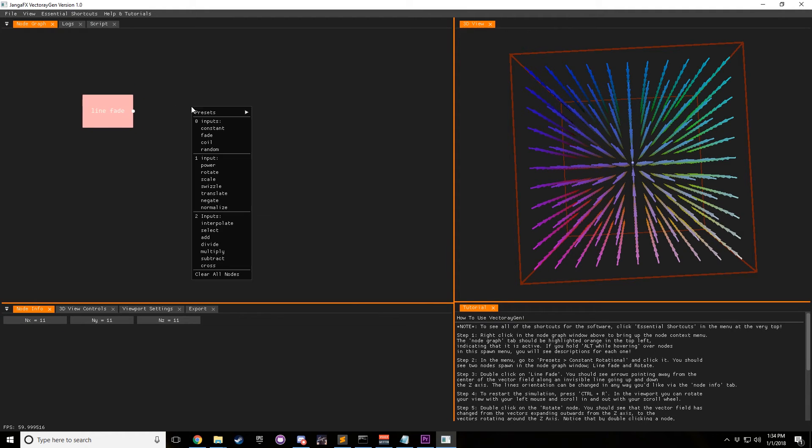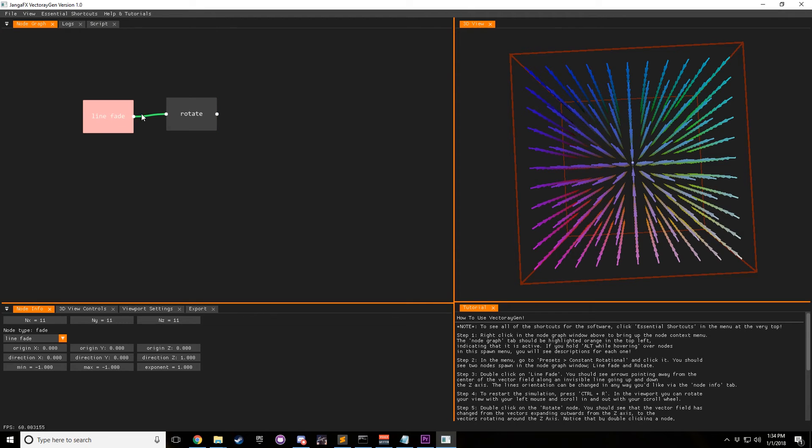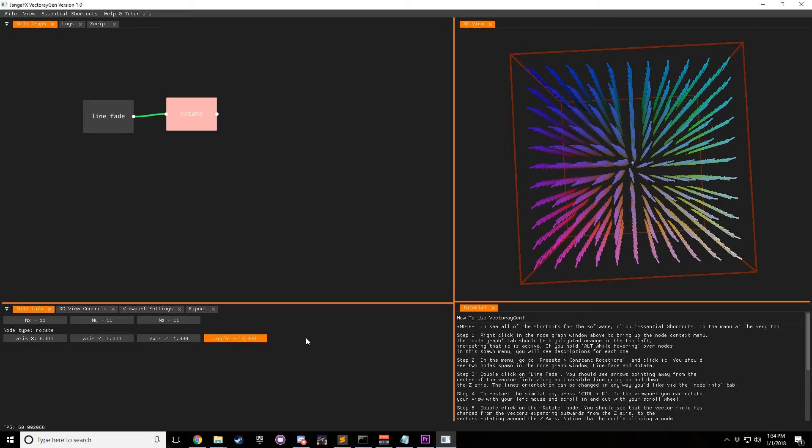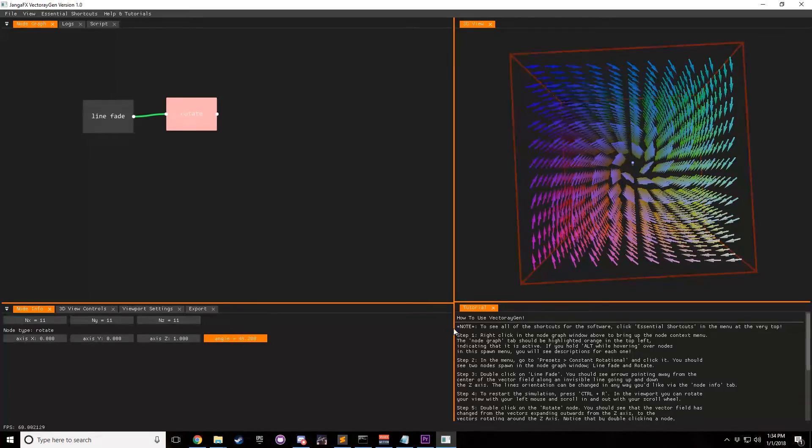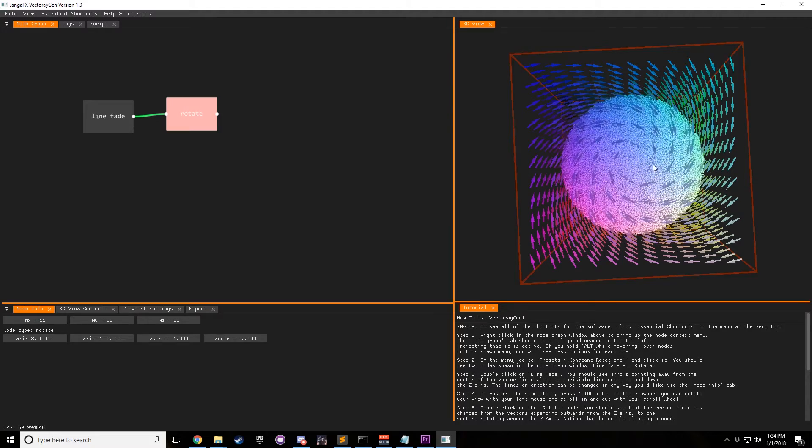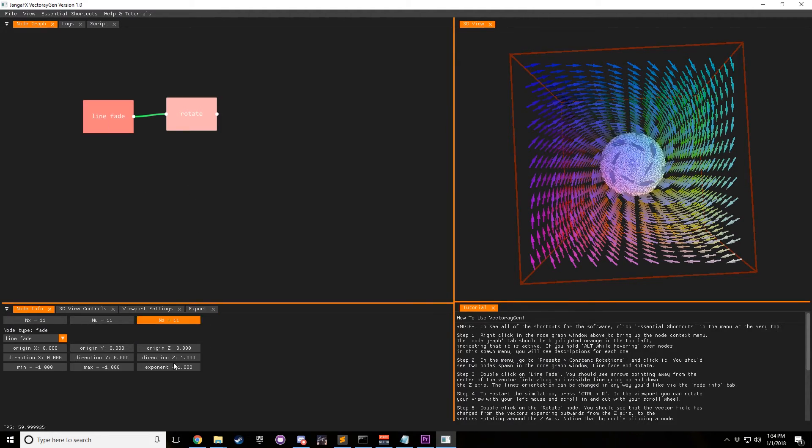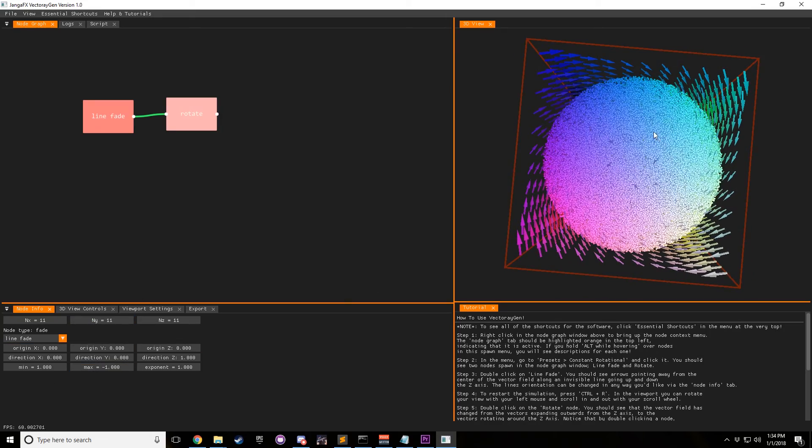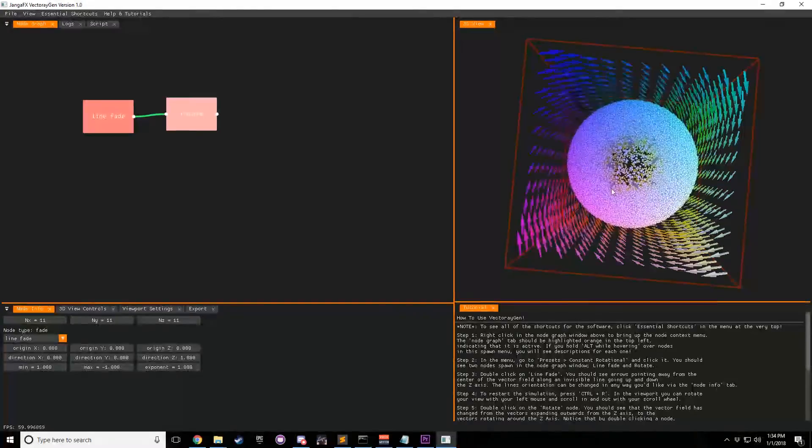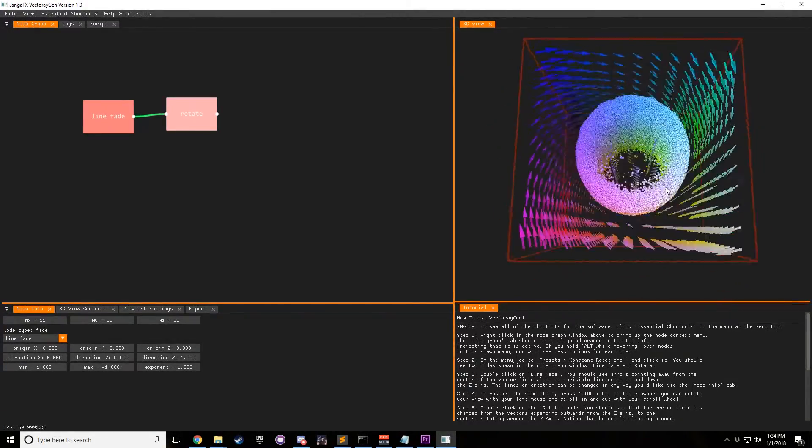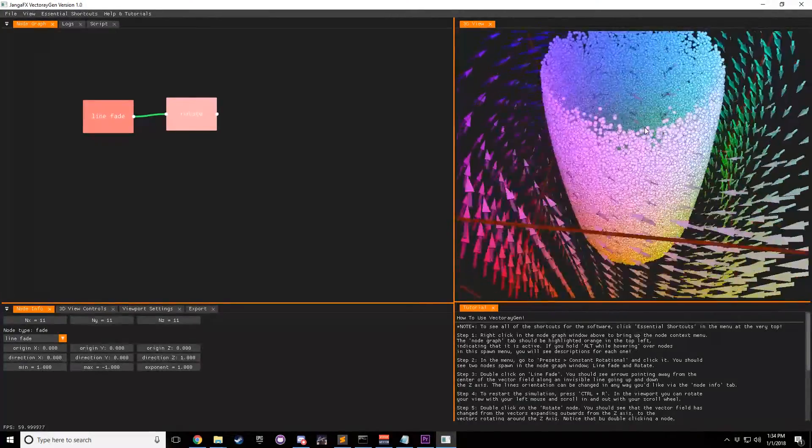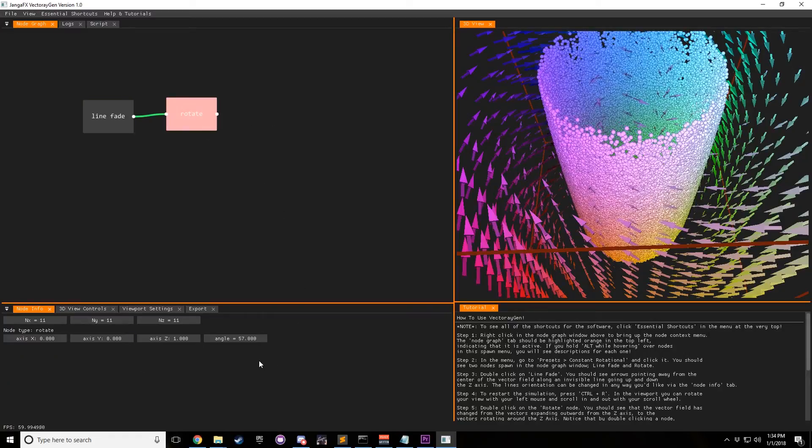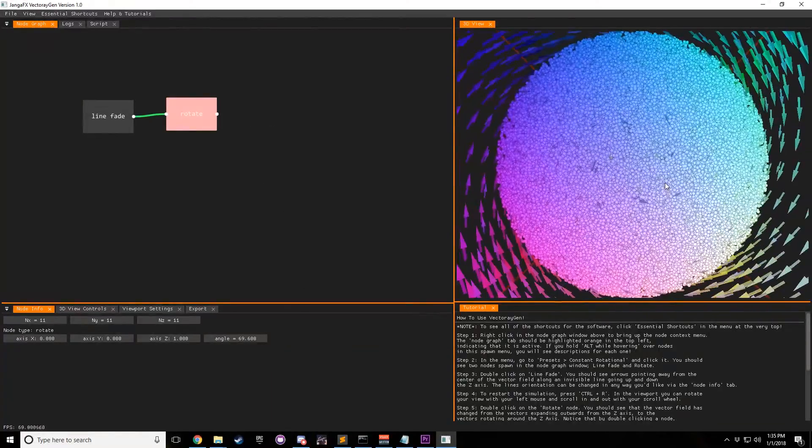And so by default, if you want to do a rotation, you can plug the line fade into a rotate. We change the angle, and now you can see all the vectors rotating around this axis. And of course, if we made it so that the min was one and the max was negative one, you'll see that we get differentiating rotations. And it almost forms a cylinder, and that's all dependent on what your angle is.